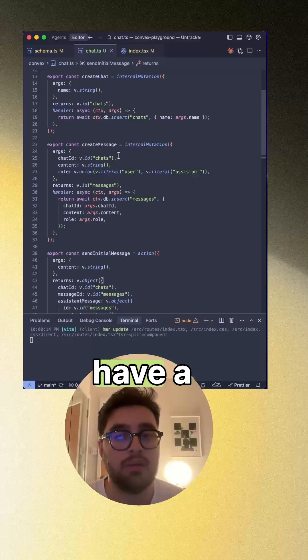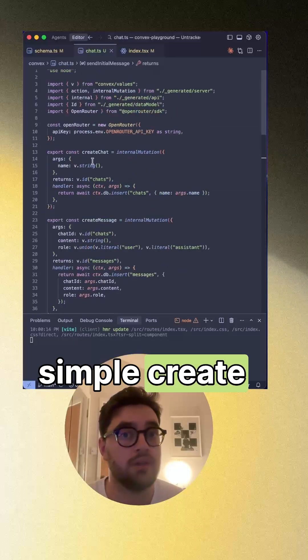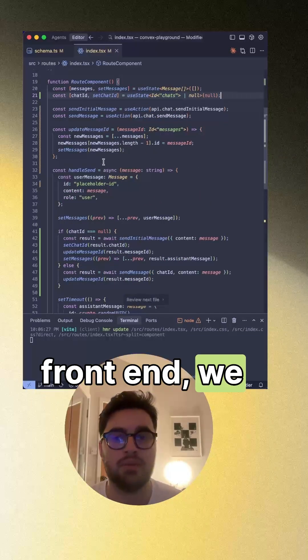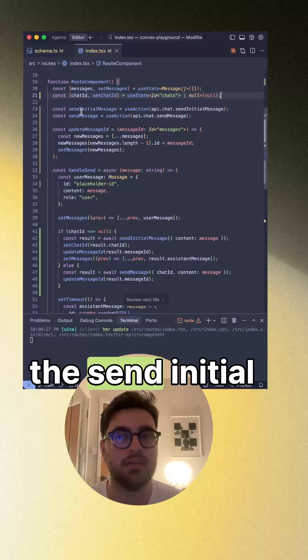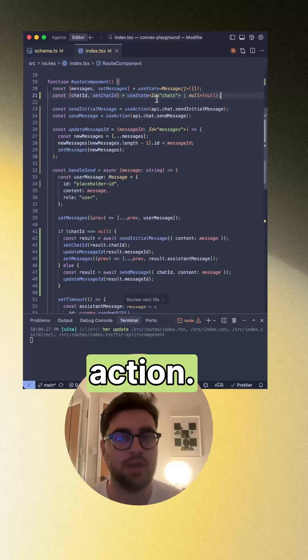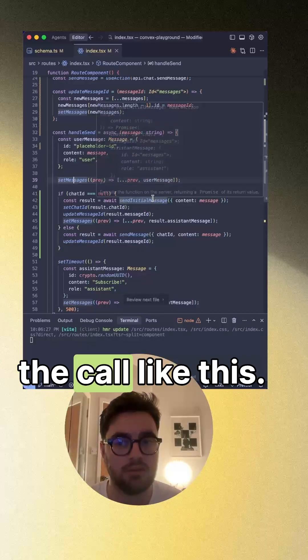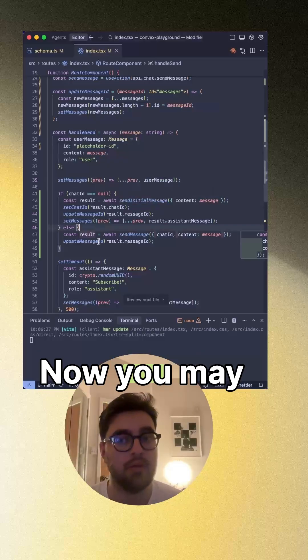Now here we have a simple create chat as well. Then on the front end, we just want to get the send initial message action. We're just going to replace the call like this.